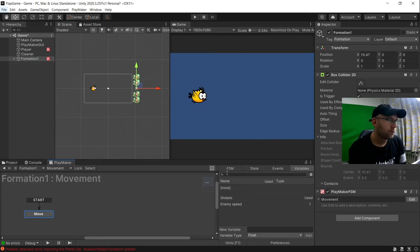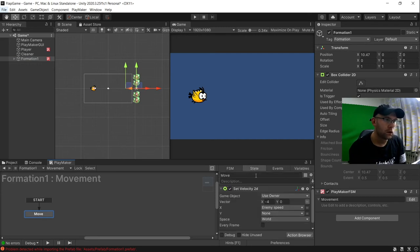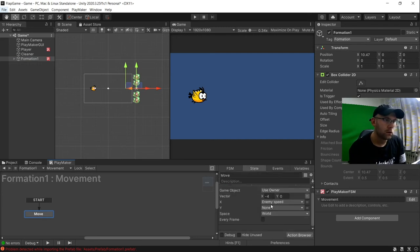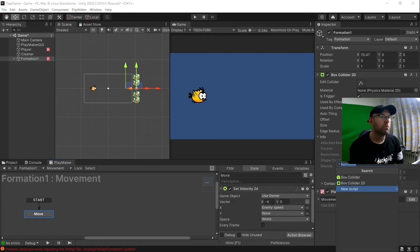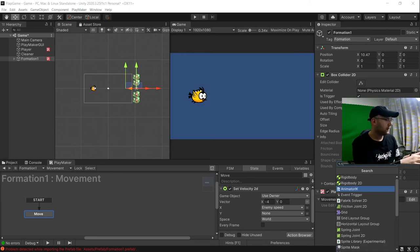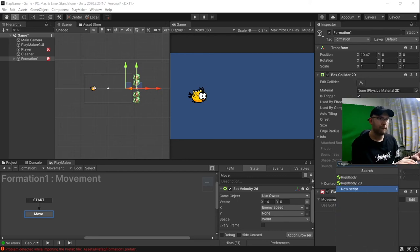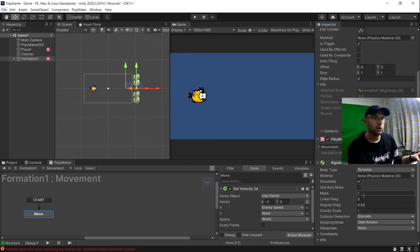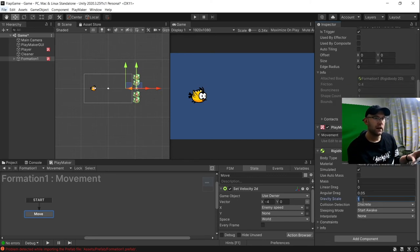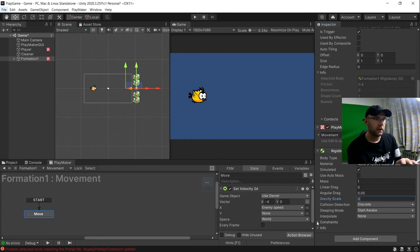Let's have a look. Let's make sure it's going to work. We're probably going to want a rigid body on here as well to actually make this work. But we'll set the gravity scale to 0.